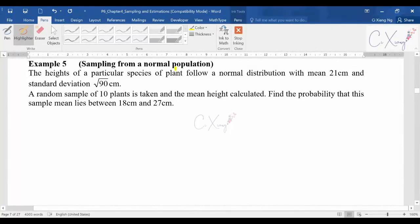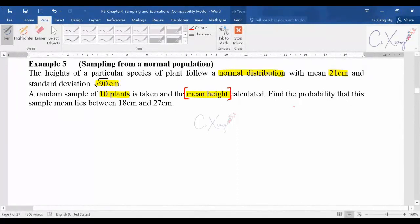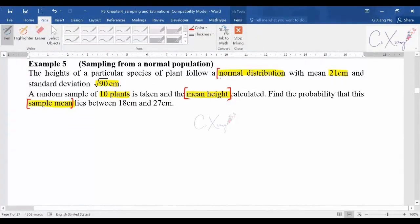Example: 'The height of a particular species of plant follows a normal distribution with mean 21 and standard deviation square root of 90.' (In the exam you have to figure out the distribution yourself.) 'A random sample of 10 plants is taken and the mean height calculated.' The keyword here is 'mean height.' Since the population is normally distributed, the sample mean x-bar is also normally distributed, with mean equal to the population mean, which is 21.